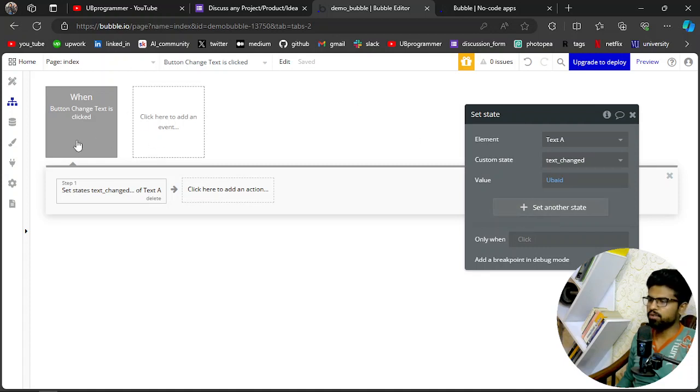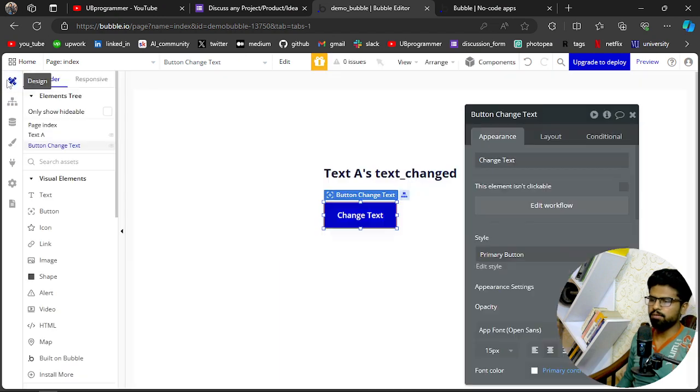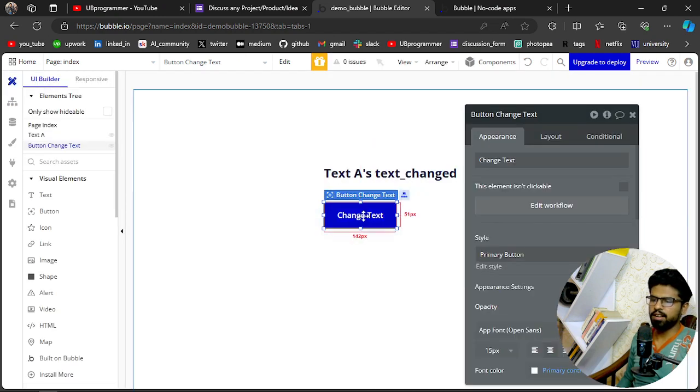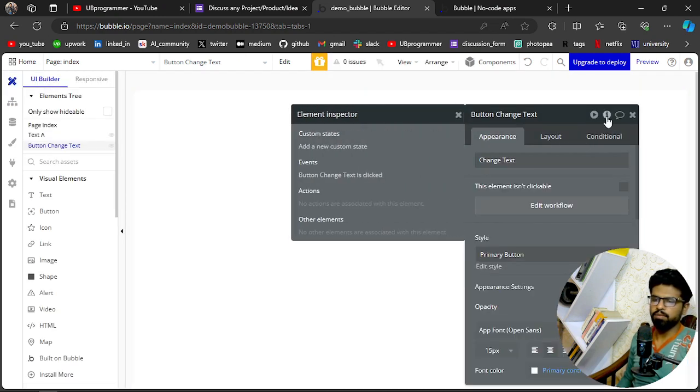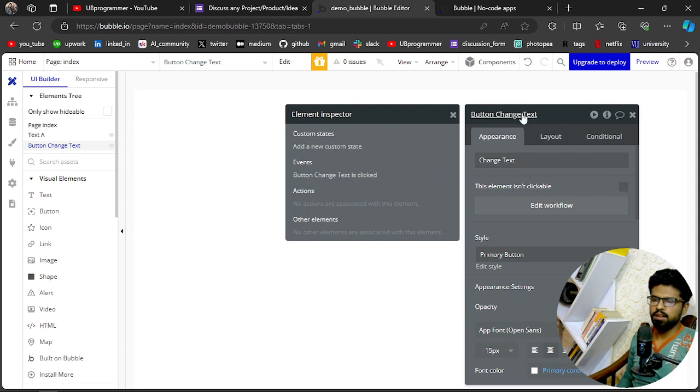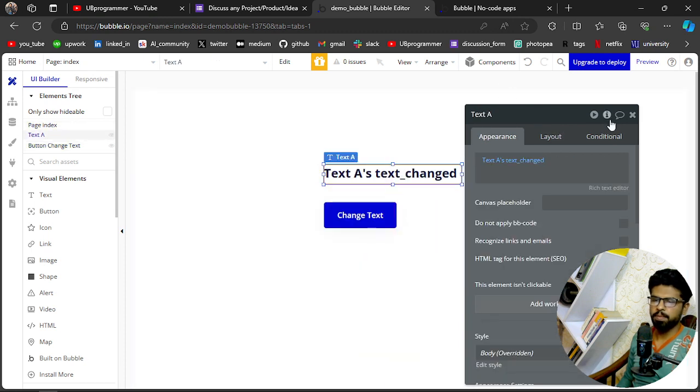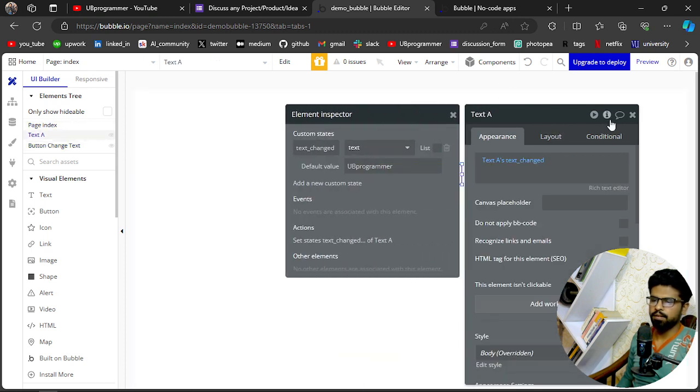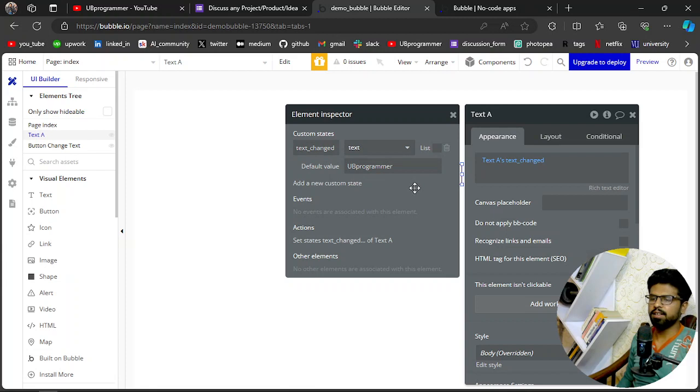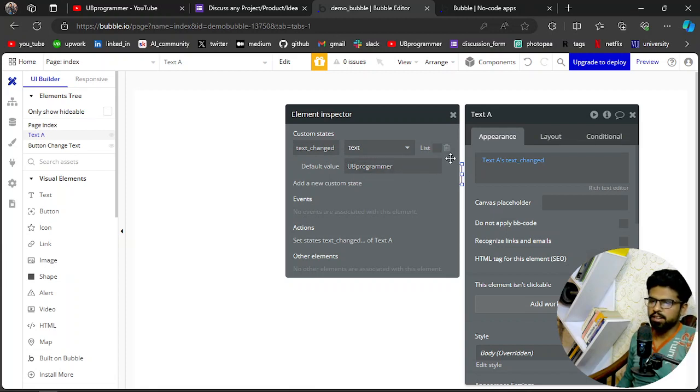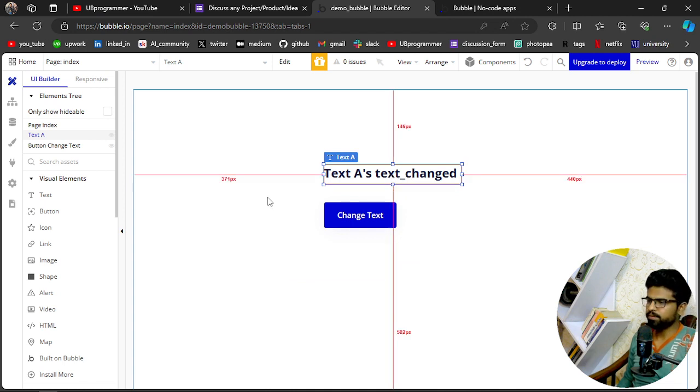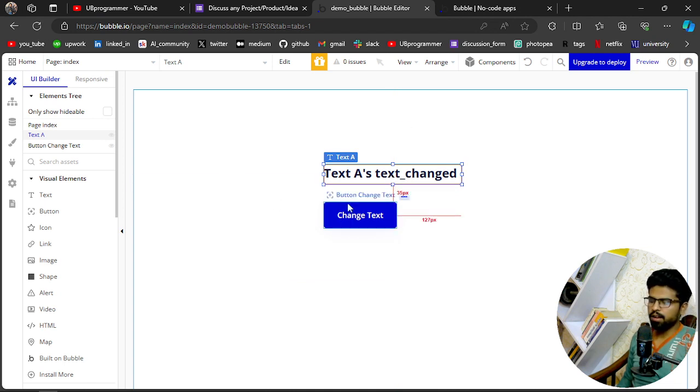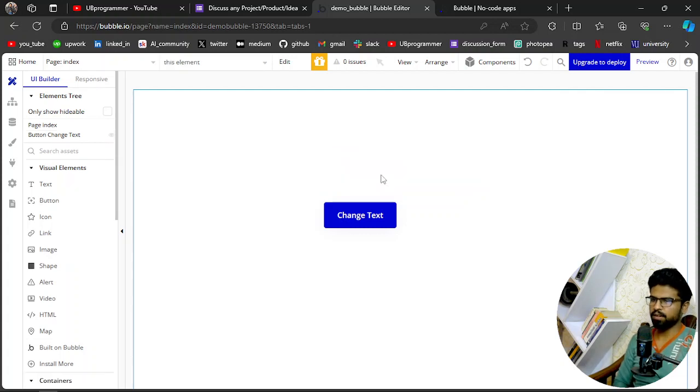Before that, we are getting the value from this custom state. Let's see, text_changed. The default value is UB Programmer, which is what we are seeing in the first impression of this text field. Right? Now, if I just remove this and if I just start it from the beginning, what I will do is go here and I will create a new state.